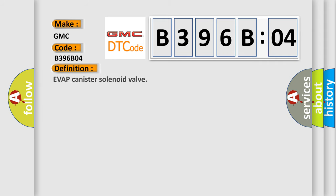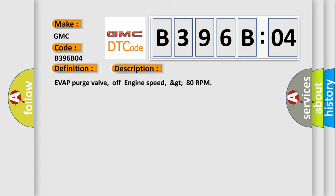And now this is a short description of this DTC code: EVAP purge valve, off engine speed, GT 80 RPM.